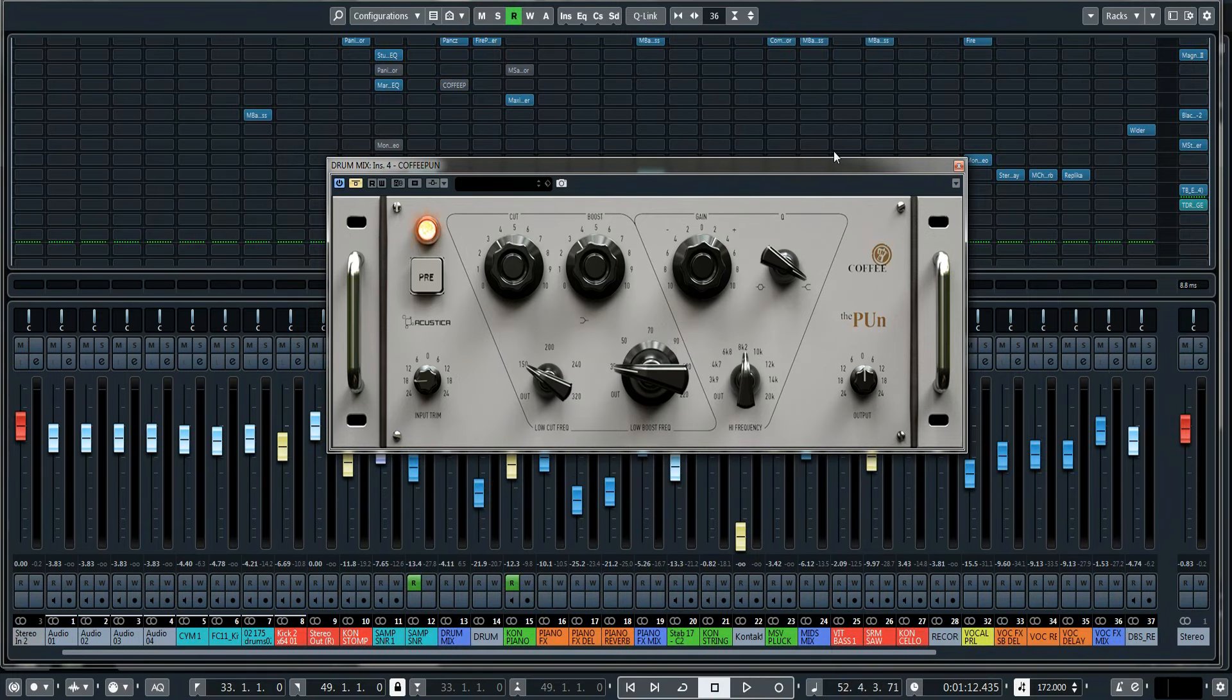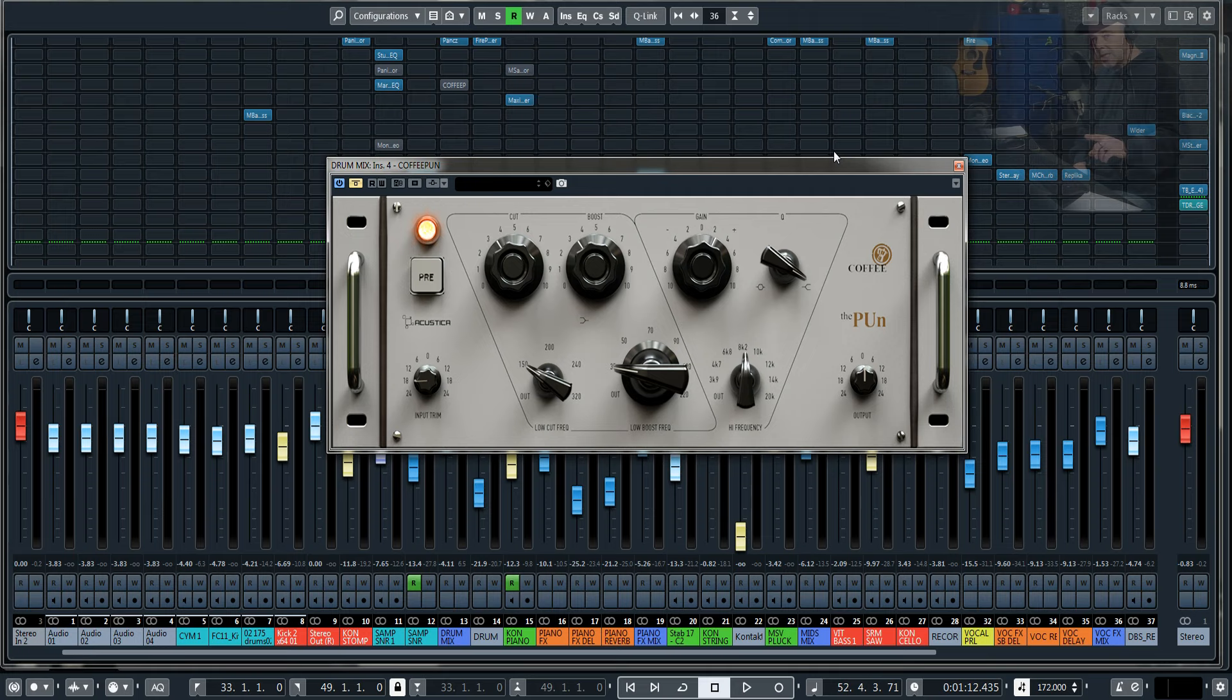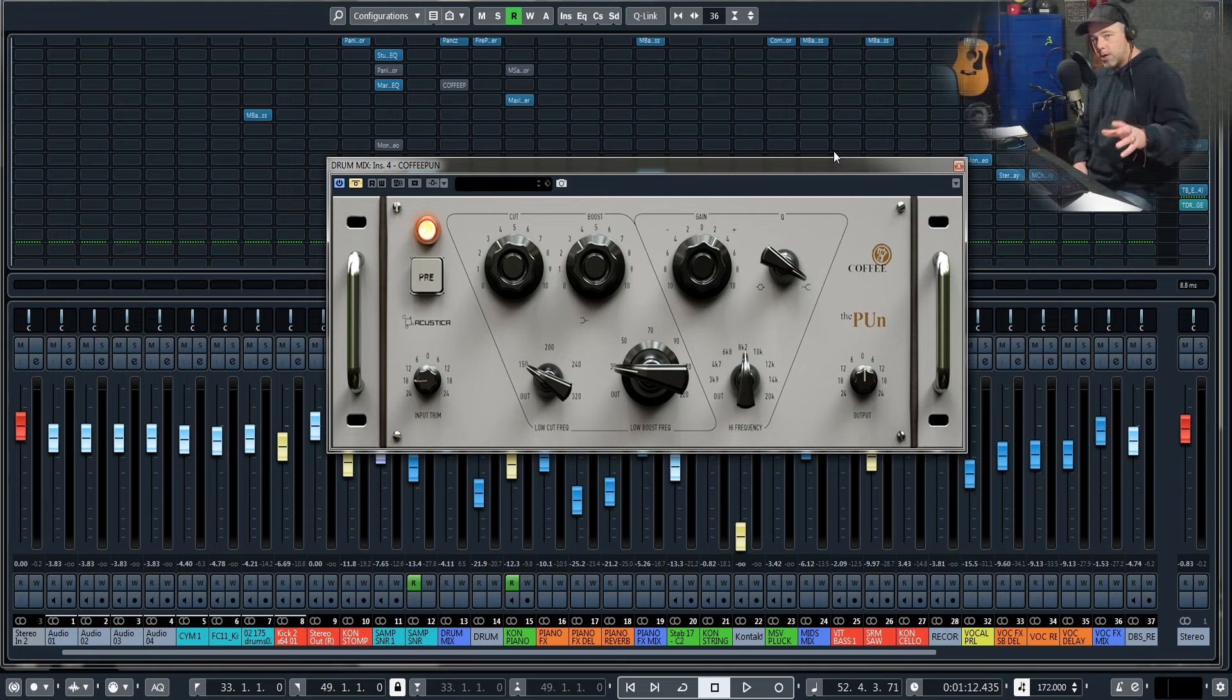And there you have it: it's Coffee Pun by Acoustica, two-band EQ, and I really like it. Sometimes I might even use this on the stereo out or the two bus. Give it a try, links are in description.